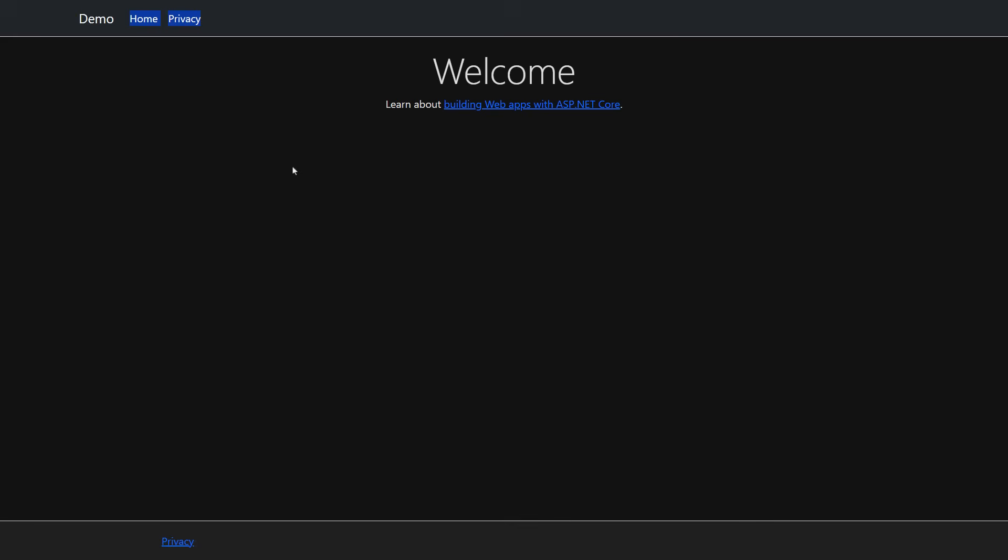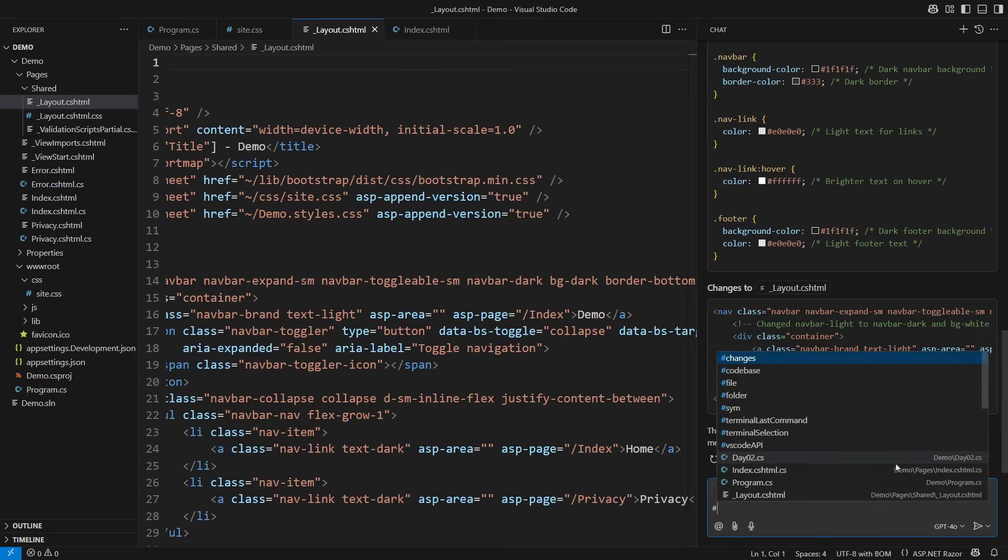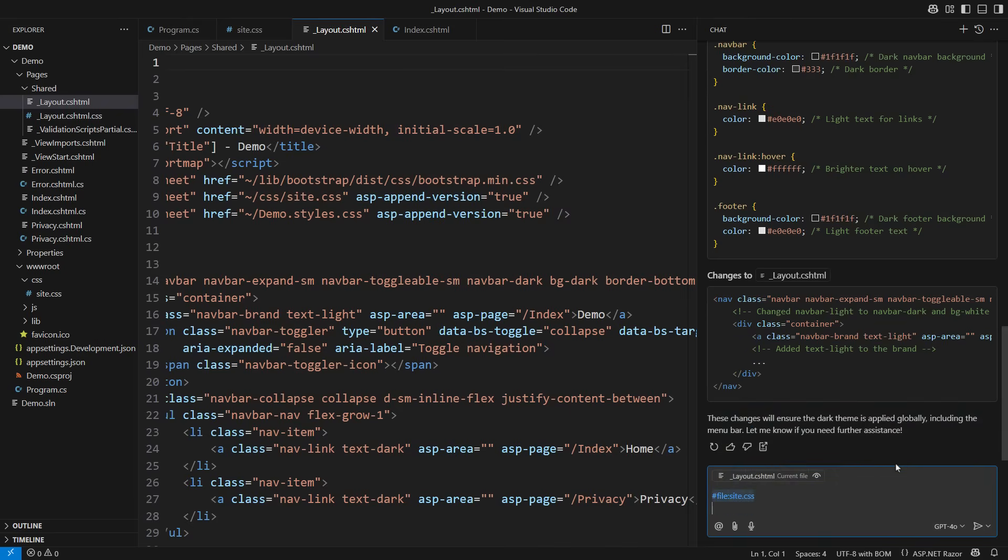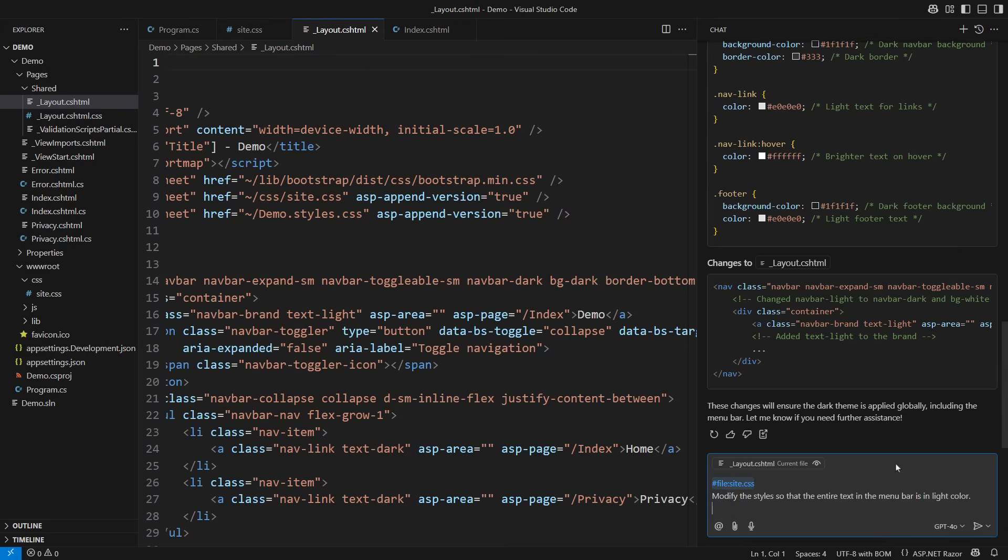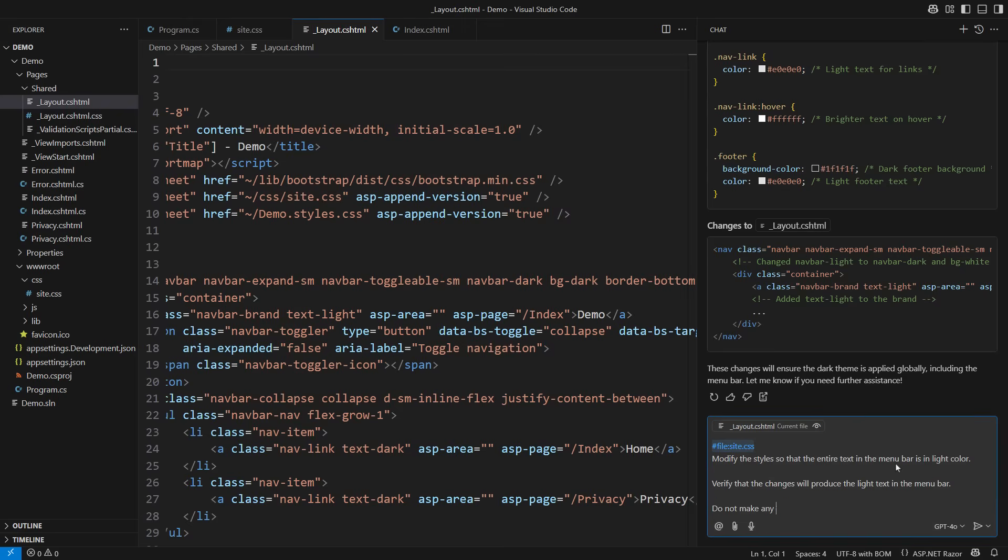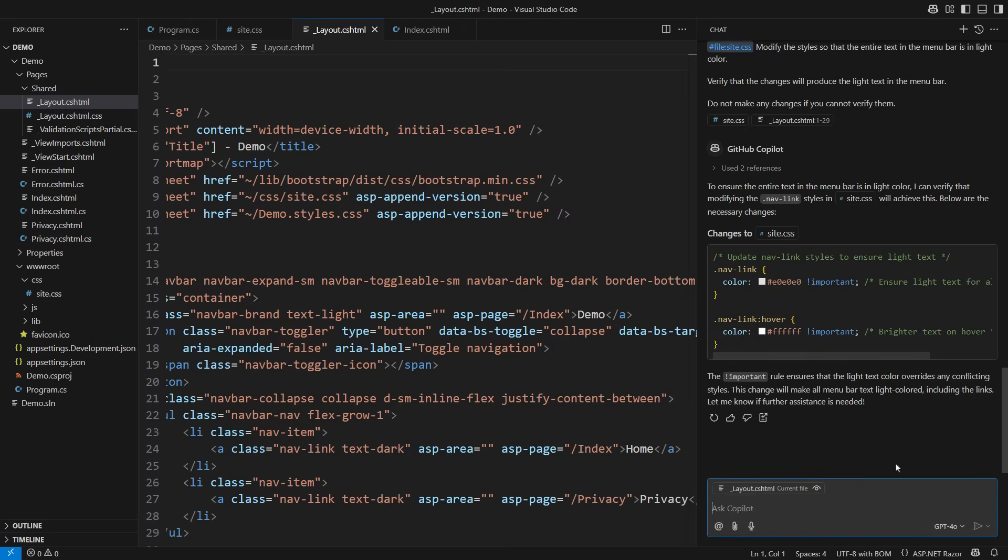We are making progress though the result is not perfect. However, it is a good foundation for what I need. I could end the video at this point because you already have a pretty good understanding of what to do. Just add the relevant files to the context then request what you need. I am requesting that all the text in the menu bar be in a light color. Request the verification. Tell Copilot not to make any changes if it cannot verify them.